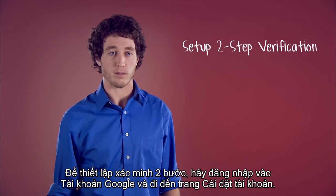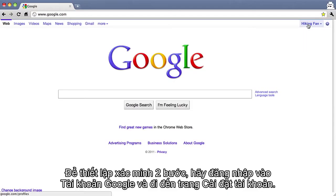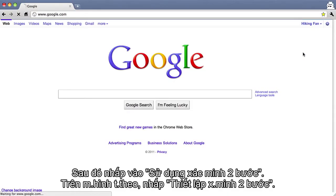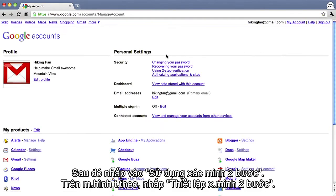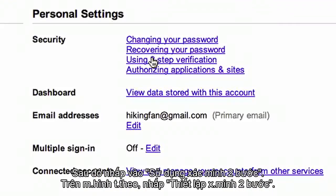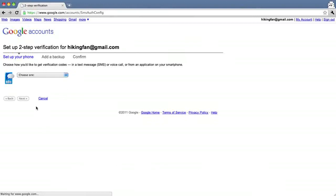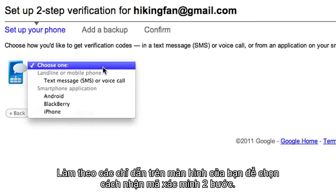To set up two-step verification, sign in to your Google account and go to your account settings page. Then click "Using two-step verification." On the next screen, click "Setup Two-Step Verification" and follow the directions on your screen to choose how to receive two-step verification codes.